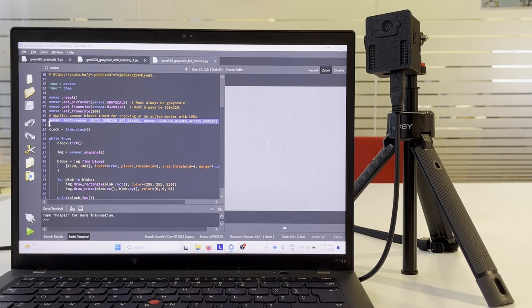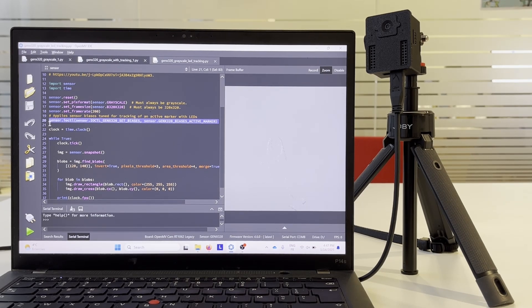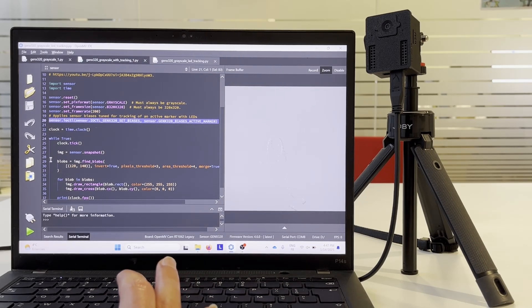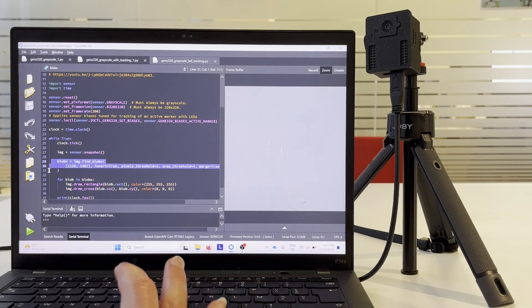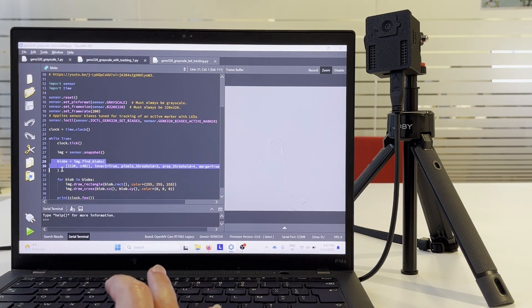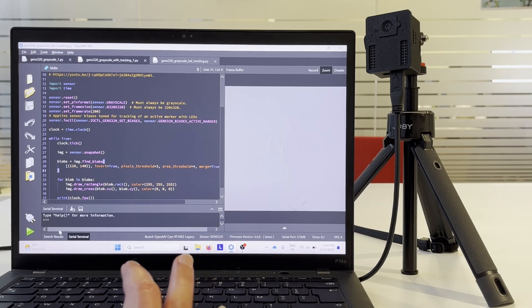These biases allow us to see only LEDs and no other changes in the scene. The rest of the example is very similar to the previous one. We detect moving blobs of small size and we show them on the screen with rectangles.